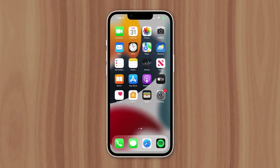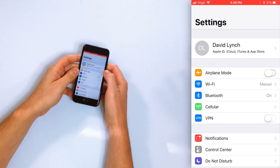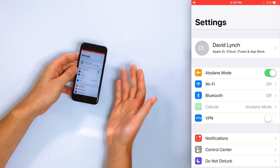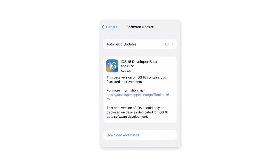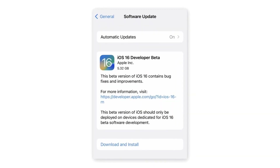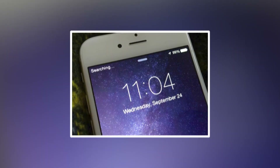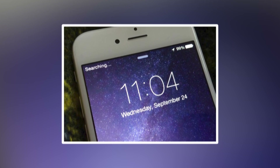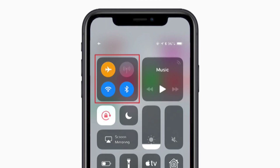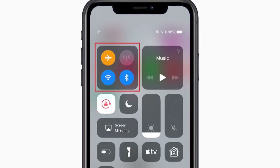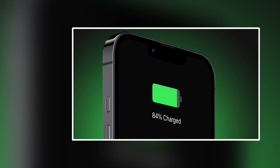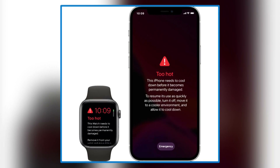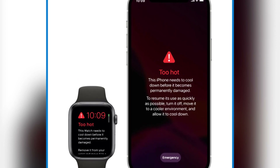In the event that this doesn't work, try activating Airplane Mode on your device. Your iOS 16 smartphone has the potential to overheat if it has a poor network connection while searching for a signal. It's recommended that you switch to Airplane Mode to avoid draining your battery and producing extra heat.